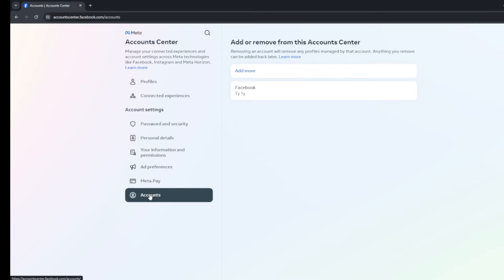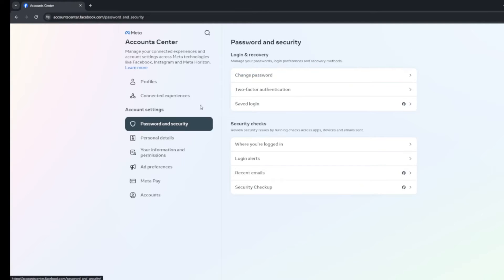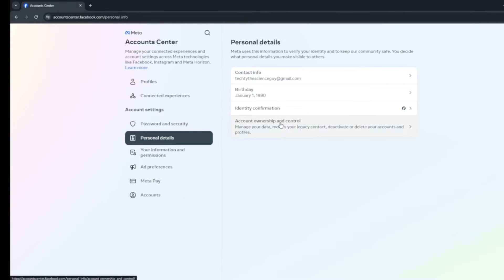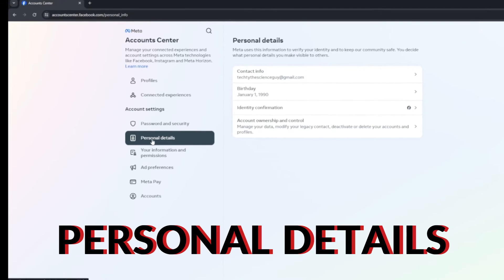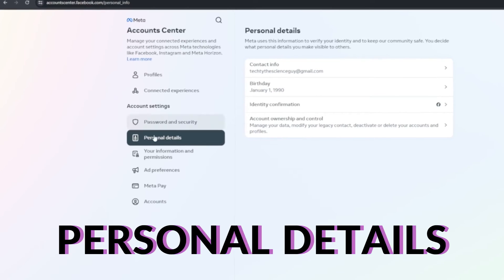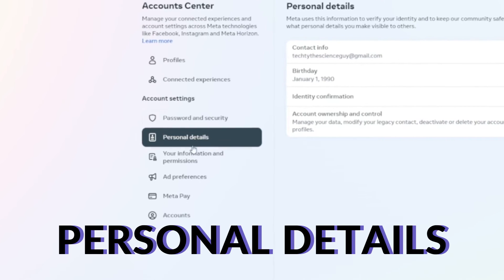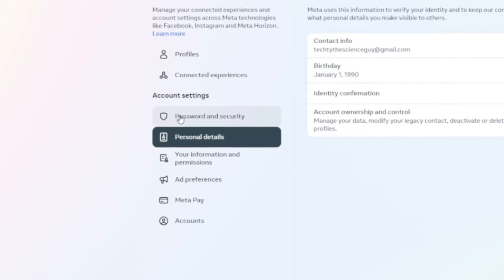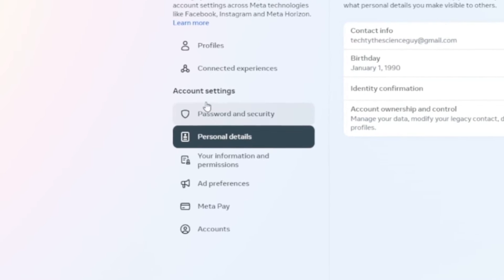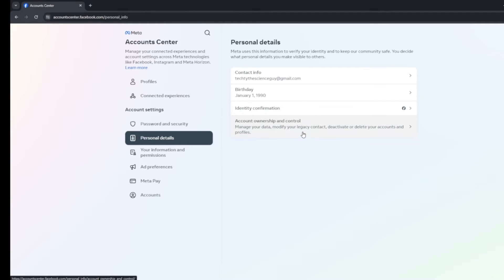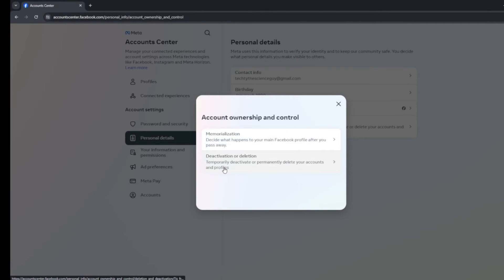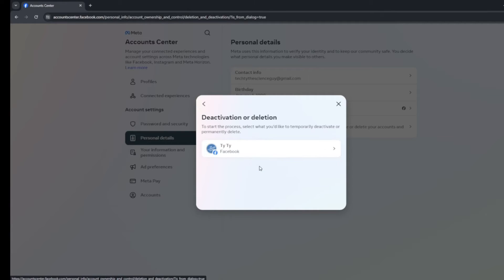Once you have your information downloaded, you go to personal details — that's where the actual deletion is. You would think it would be under one of the other options, but it's in personal details. They moved it when they moved things over to the meta account center. Go to meta account center, personal details, account ownership and control, then deactivation or deletion. Choose the account you want to delete or deactivate — in this case, I'm going to do the Facebook one.